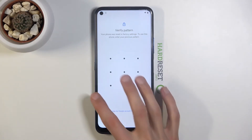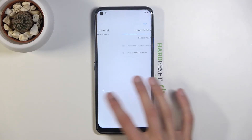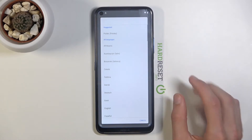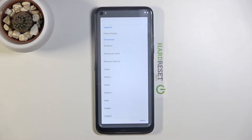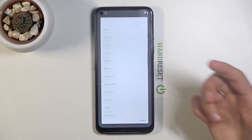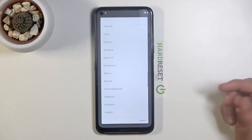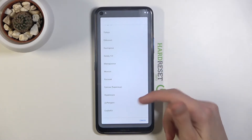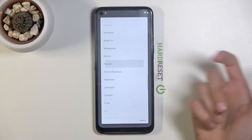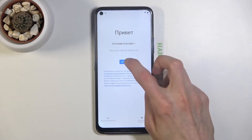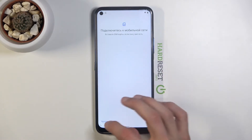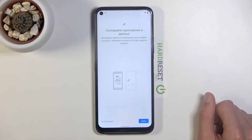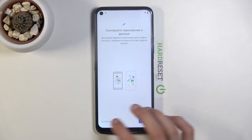To bypass this, we can simply go back to the first page and start off by changing the language to any other language that has a different keyboard. Basically anything from below will work. Progress through the setup back to the Google verification page.